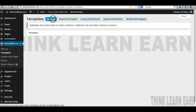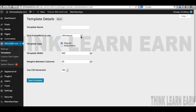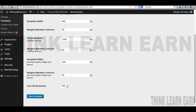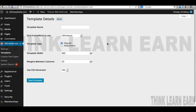I'll click right here and create a template — simply a 960 responsive template. It's a good habit to get into naming your templates, themes, folders, files — anything in a way that makes total sense to you. We're going to make this responsive design, so I'll click 'responsive design' here and then come down and click 'Save Template.' For those of you that are new to the Ultimatum theme, that's okay — I'll walk you through this step by step.